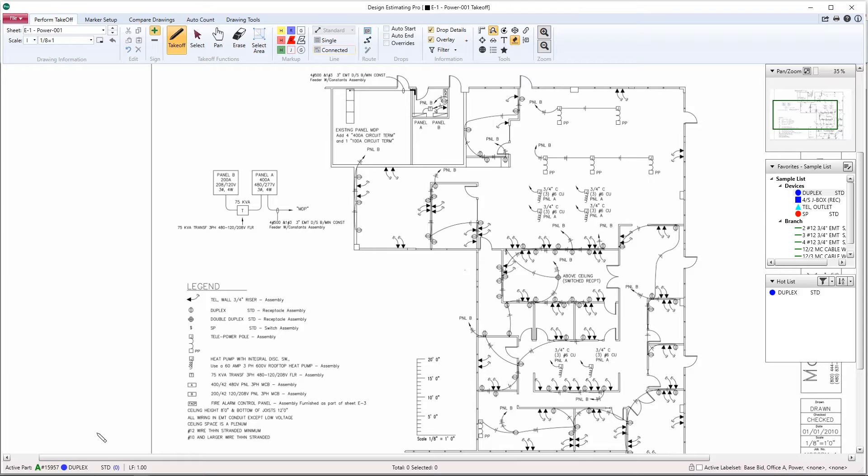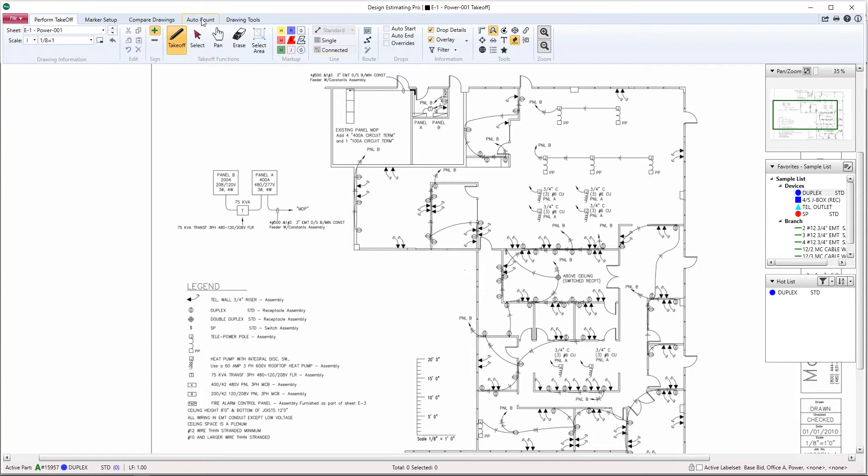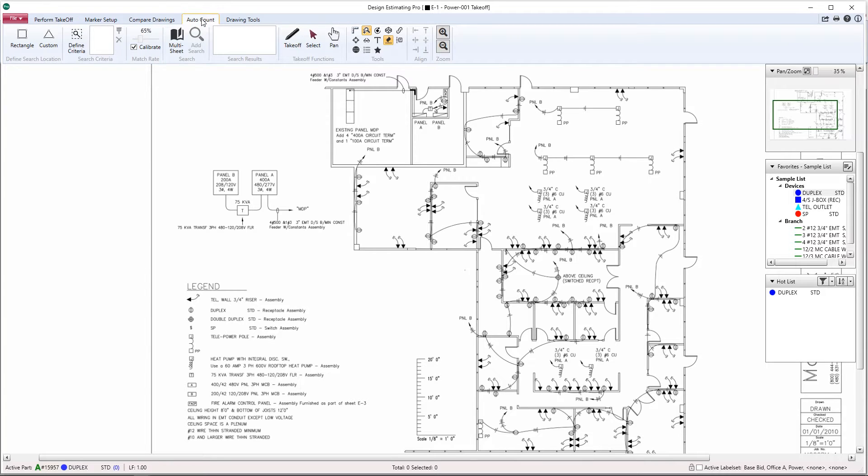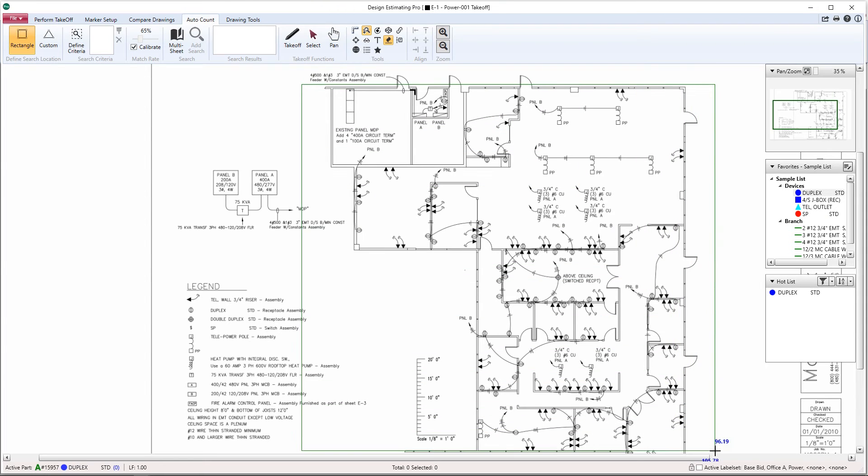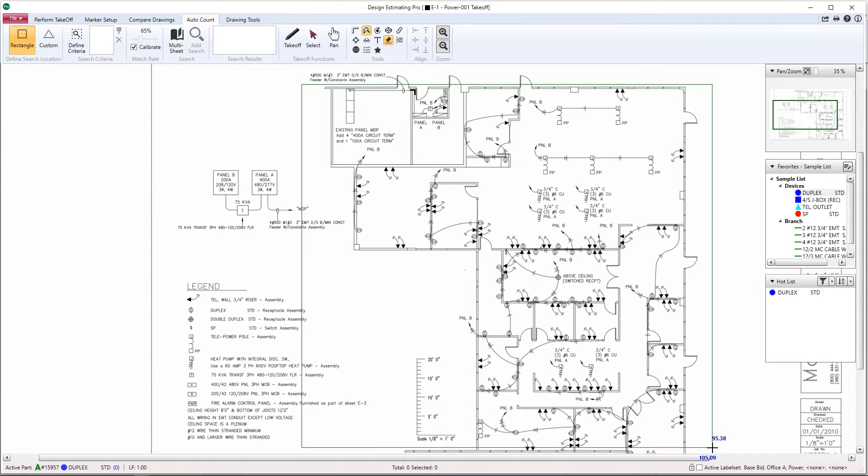Next, go to your AutoCount tab in your ribbon. Next we'll define the search location. We can either plot out the points on the perimeter, or we can simply define the area easily with just left-clicking and dragging. Once we've defined the area, the next step would be to define the criteria.